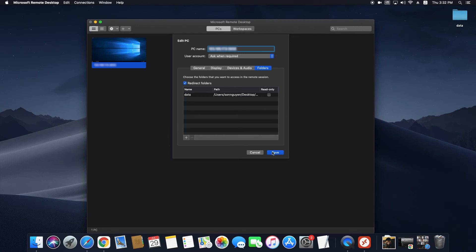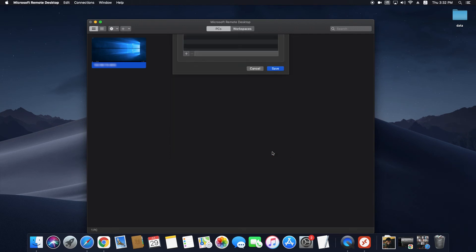Now you can close the Edit window and go ahead and double-click on the VPS connection to connect.